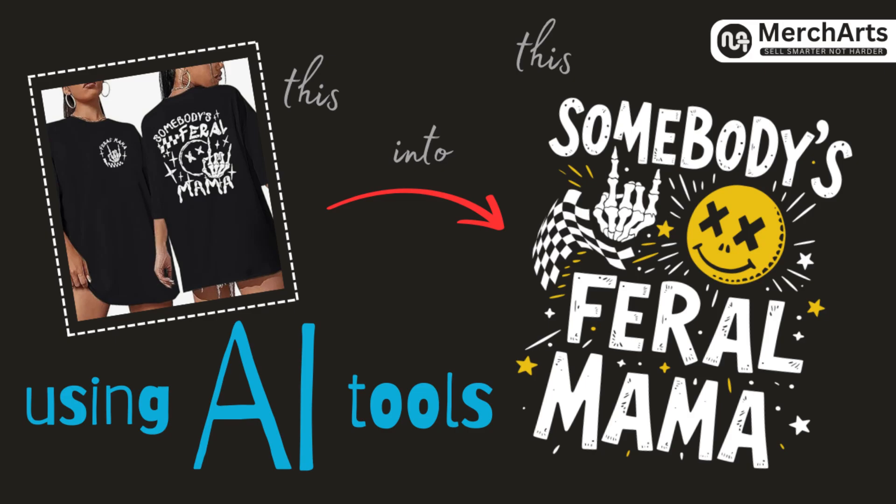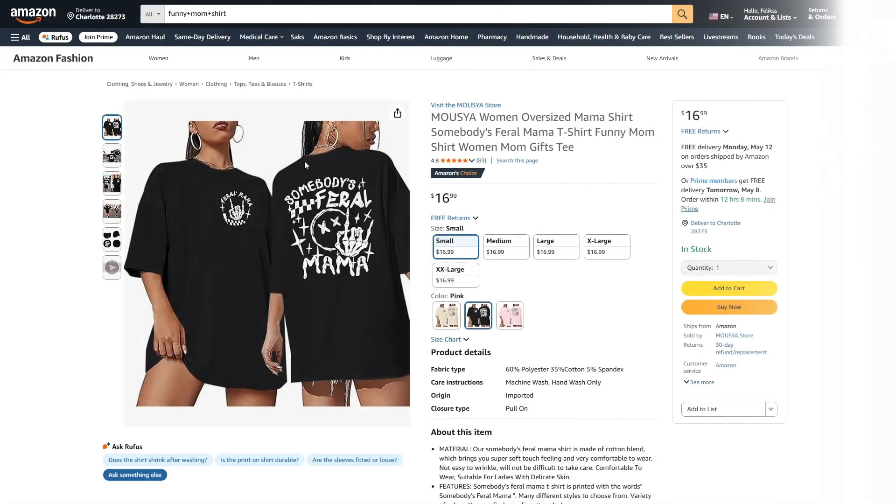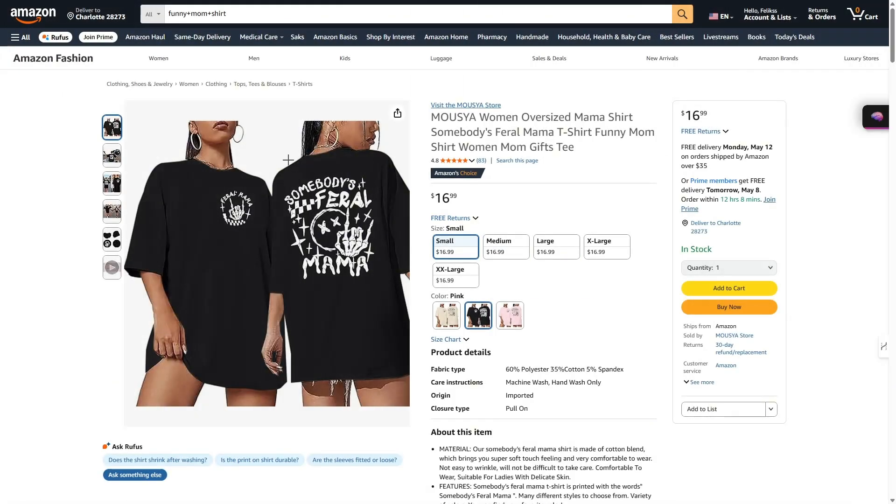You can either create your own design variations or use best-selling designs for inspiration. AI can help you with that. Stay with me and I'll show you how.